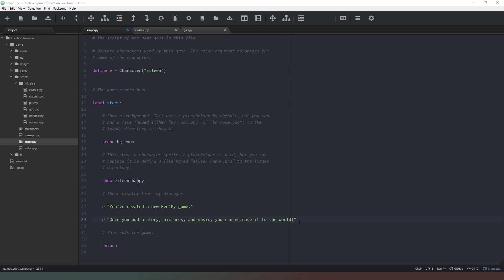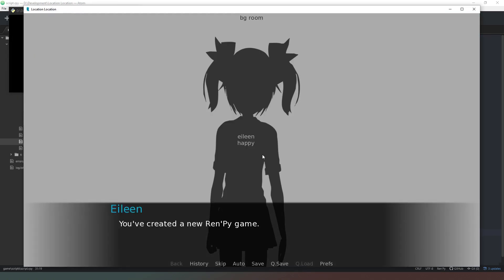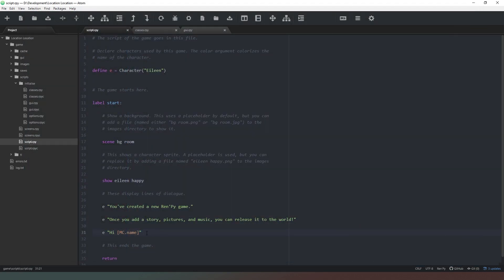To verify the character exists, we go into script.rpy and type 'Hi [mc.name]'. Launching it shows 'Hi Dave' — so we know the character exists and his name is Dave. We could also display the other variables. In a later part of the script we could add an option to let the player name the character themselves, but for now we'll keep this format.